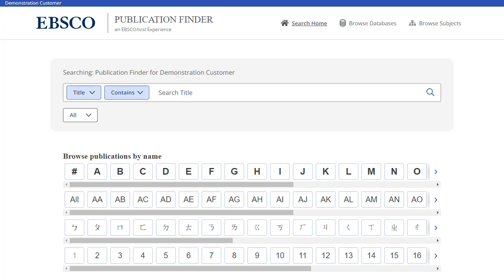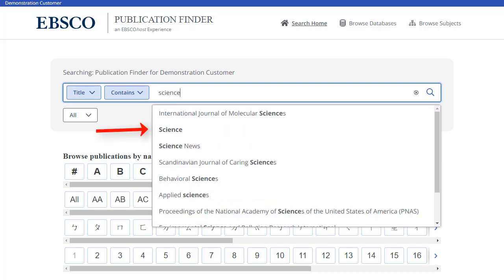Searching by Publication Title is made easy with a responsive autocomplete feature which displays titles containing your search terms as you type. When your desired title appears in the list, simply click the publication name to view that publication, or click the magnifying glass to run a search.